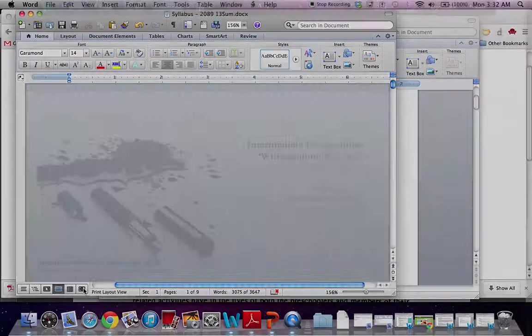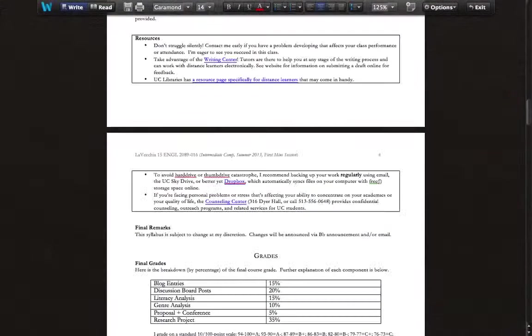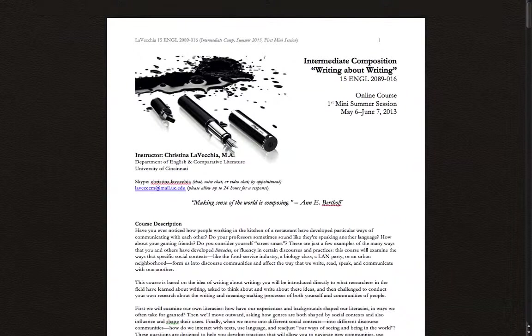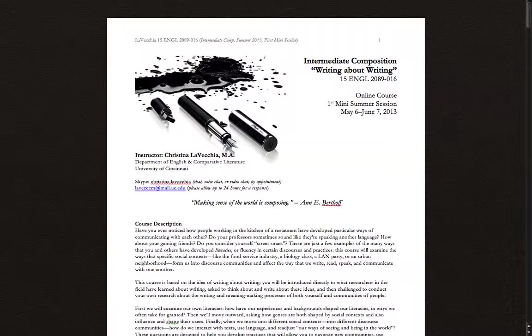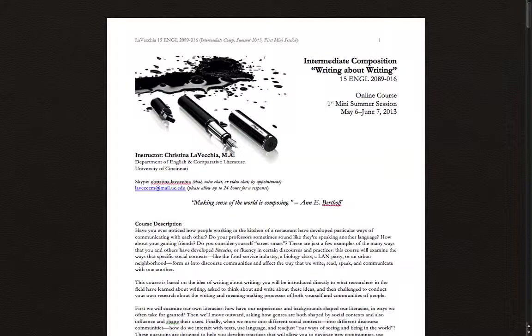Hello and welcome to Intermediate Composition, Writing About Writing. This is English 2089, section 16, during the first mini-summer session of summer 2013. My name is Christina LaVecchia. It's fine to call me Christina. If that makes you feel uncomfortable, you can call me Ms. LaVecchia, but Christina is absolutely fine. My students usually address me as Christina, and you shouldn't feel shy about doing so yourself.